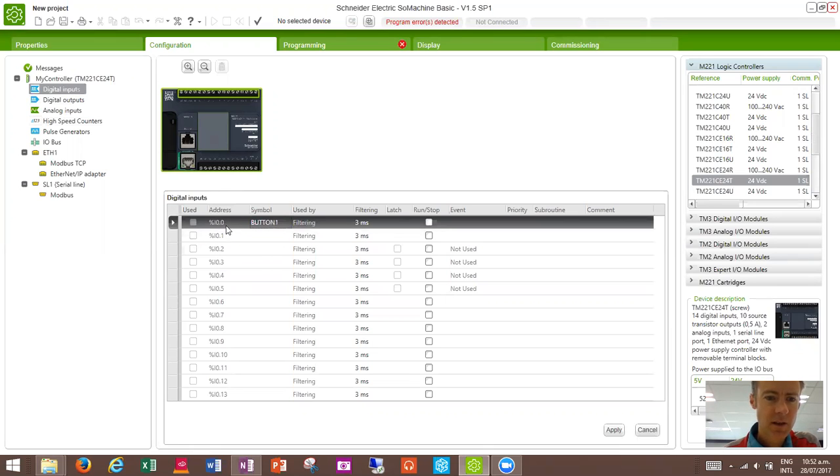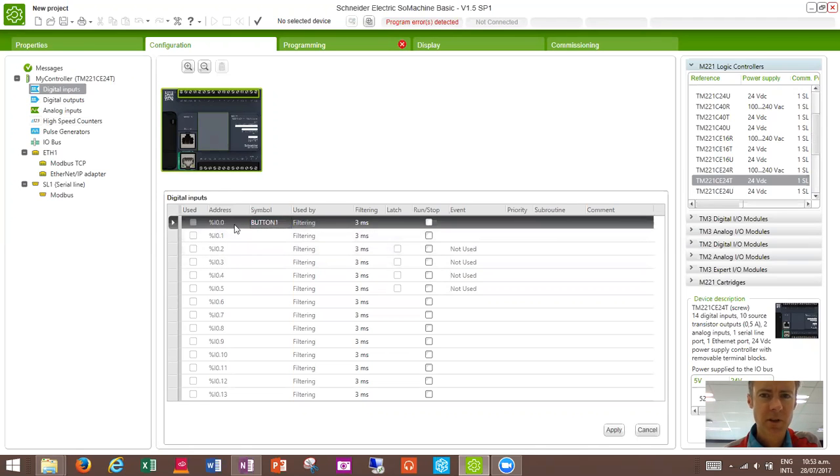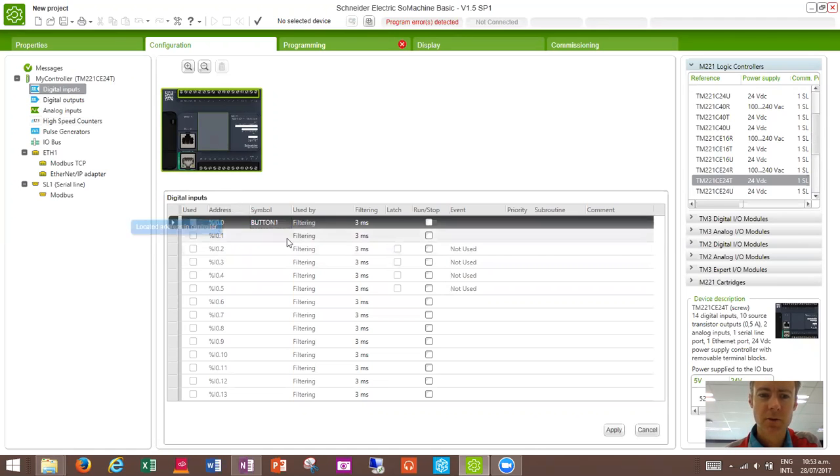The addresses here, it gets quite fussy if you are typing in the addresses. So it's %I0.012345 and so on. If you miss out the dot or if you put in an extra dot, then it tends to get itself confused. So it might be easiest to set up the inputs that you want to use in here, and then after that you can just use the names.